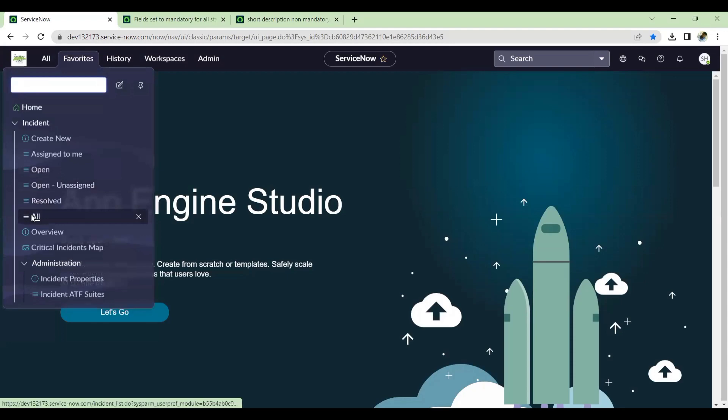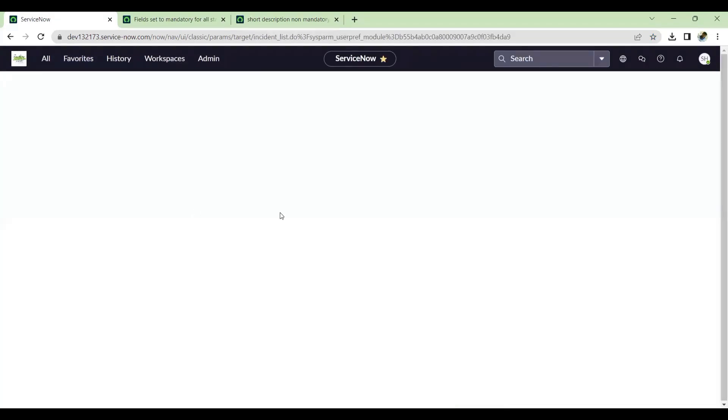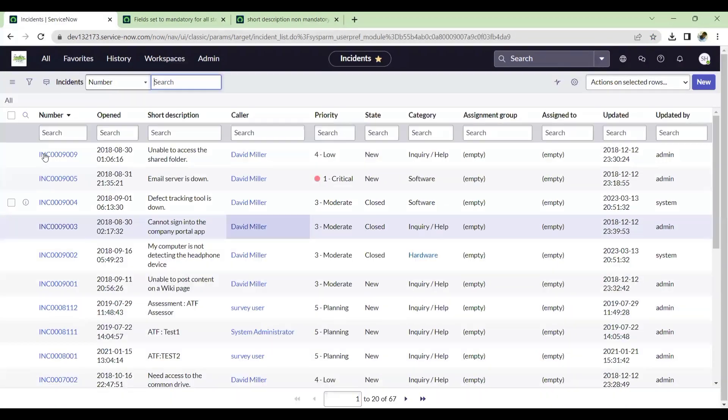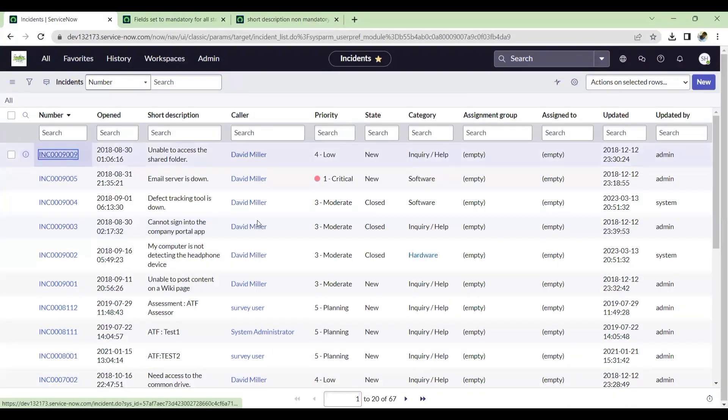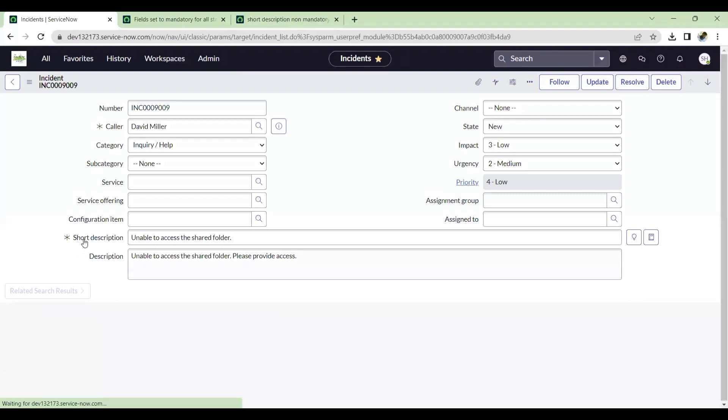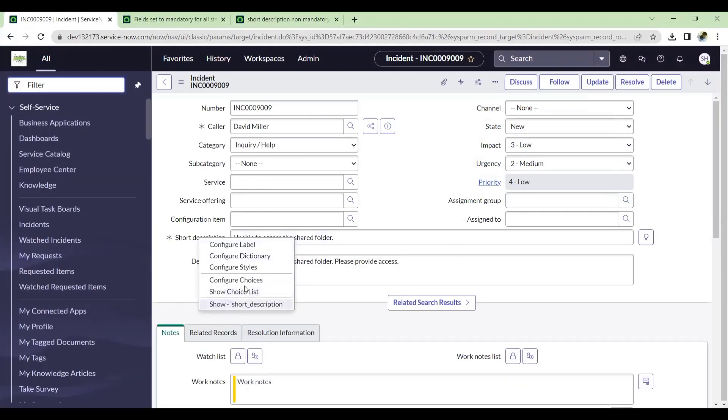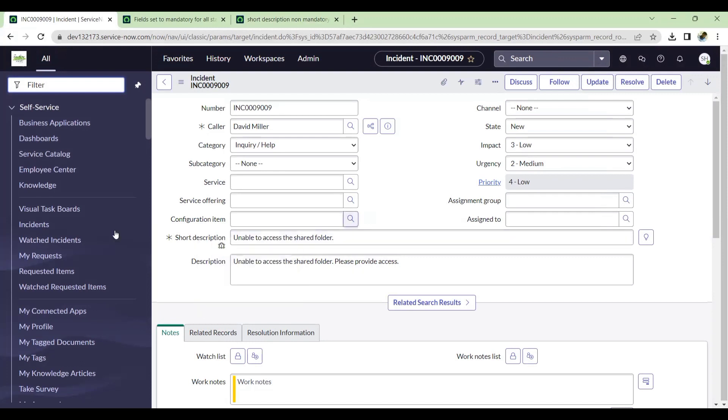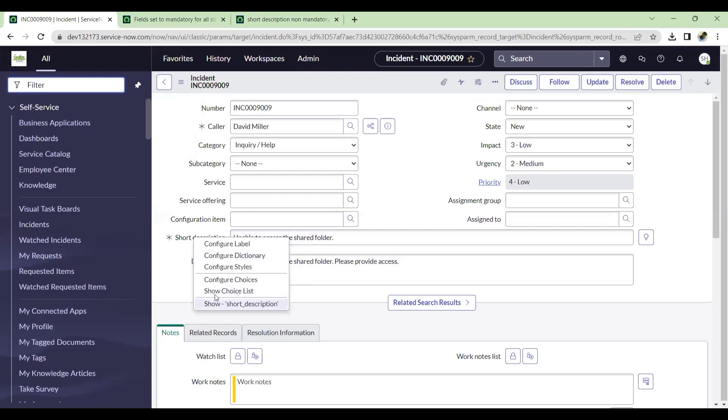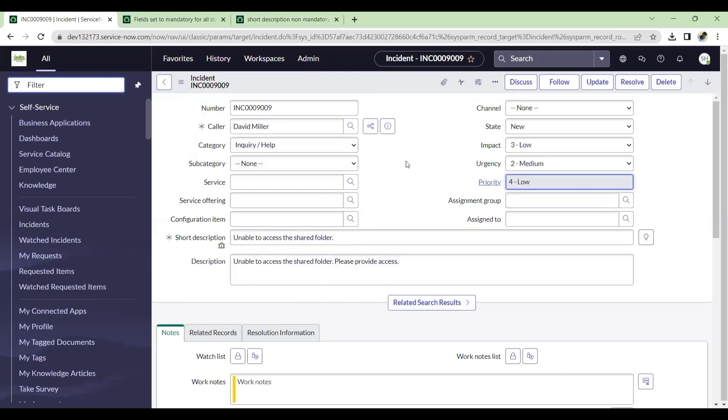So let's go to incident. Open any incident. See, by default, we are not getting any watcher option here. The watcher is completely blocked, even though we have seen the watcher available. And if we enable, the watcher will not be available in the next experience UI.